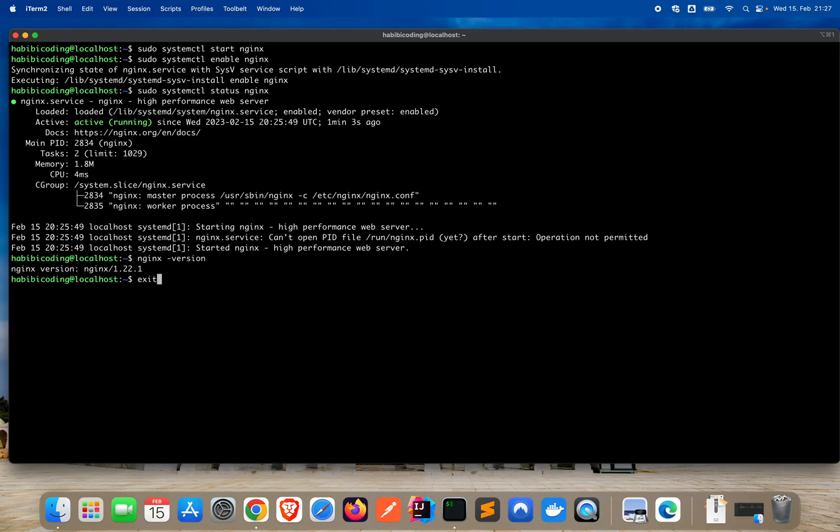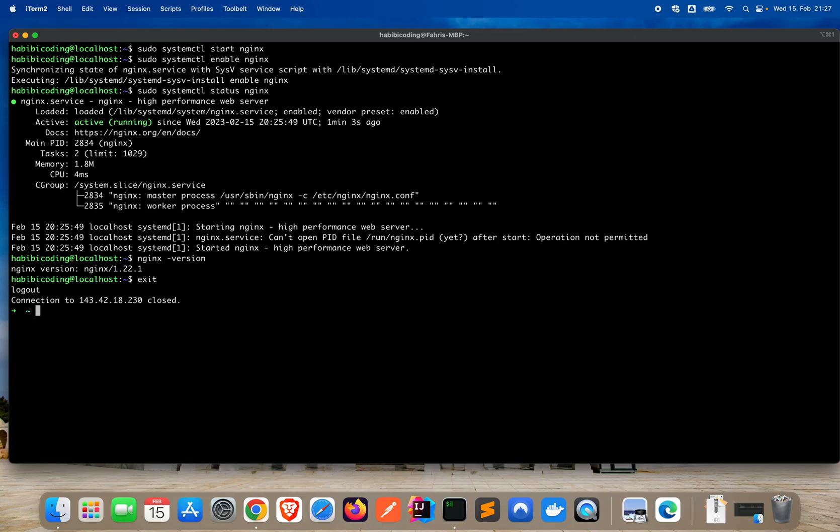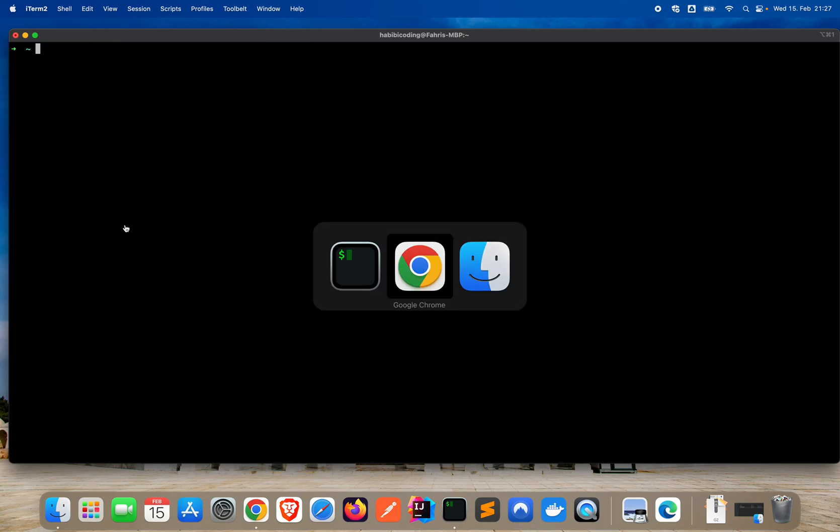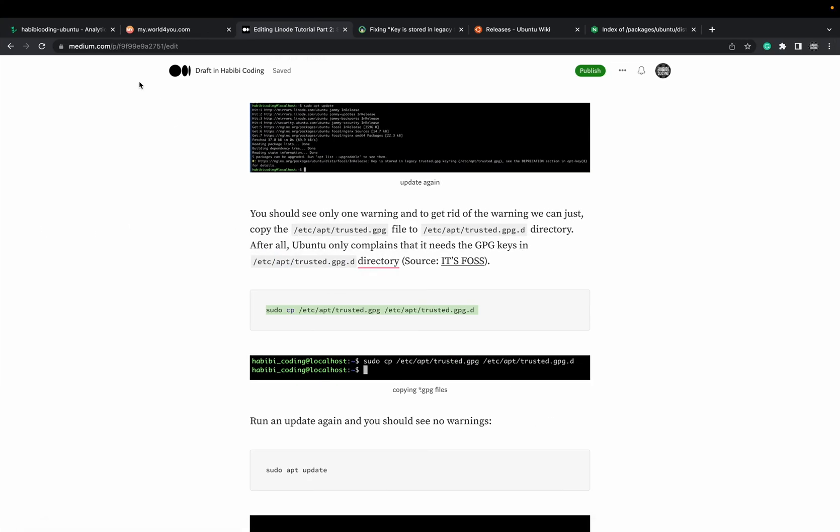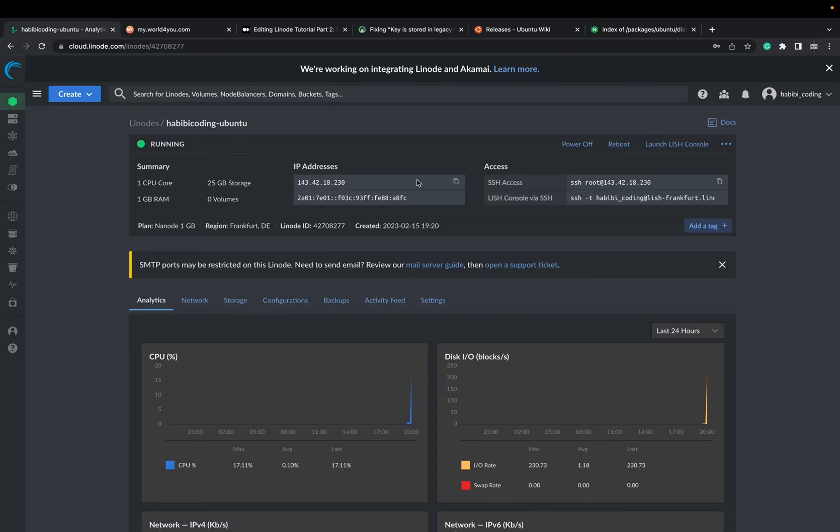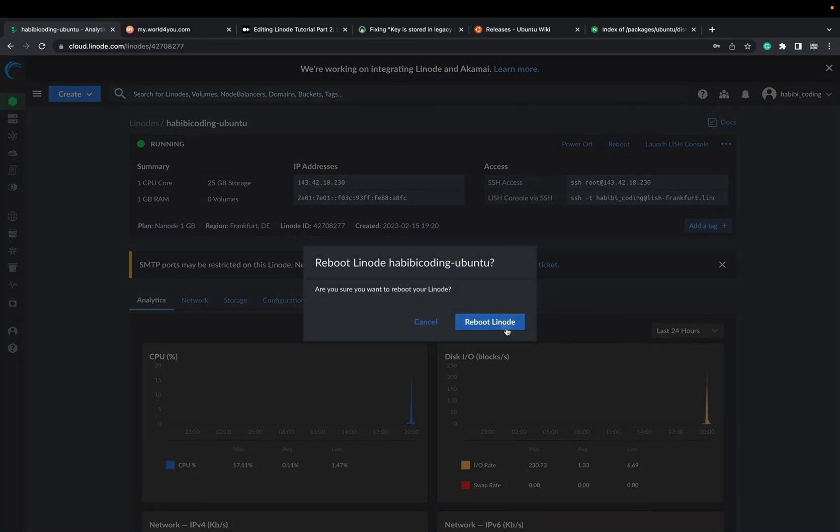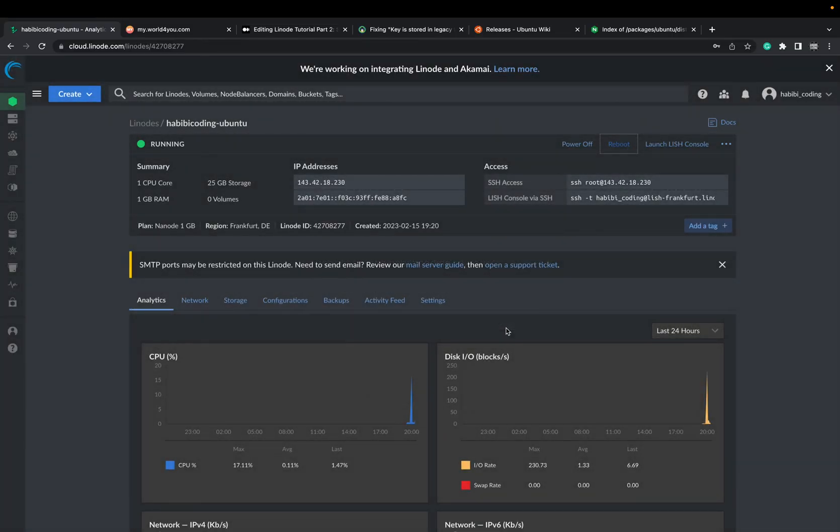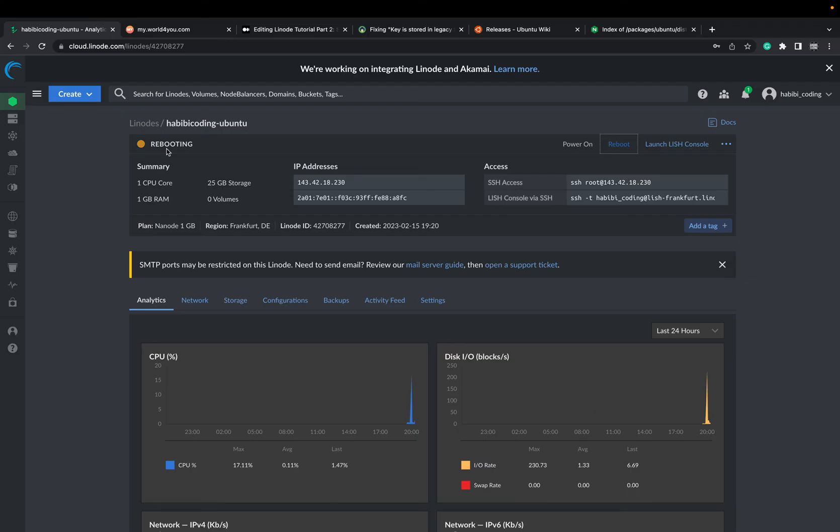We have to reboot our Ubuntu instance. Just say exit. Always when you want to close or don't want to work with your Ubuntu instance anymore, it's highly recommended to type exit so the connection gets properly closed. Clear the screen right now. Let's go to Linode, say reboot. It's rebooting. That's good.